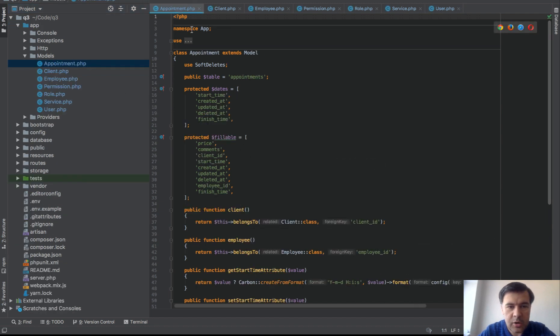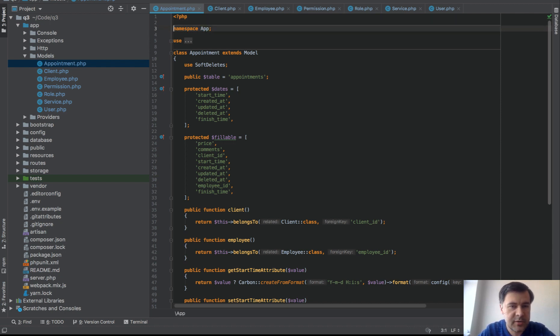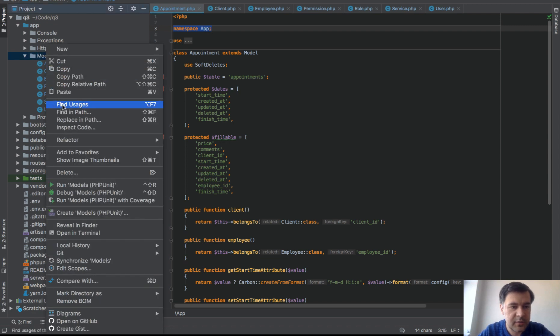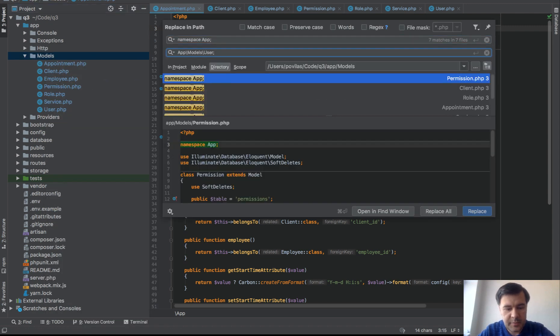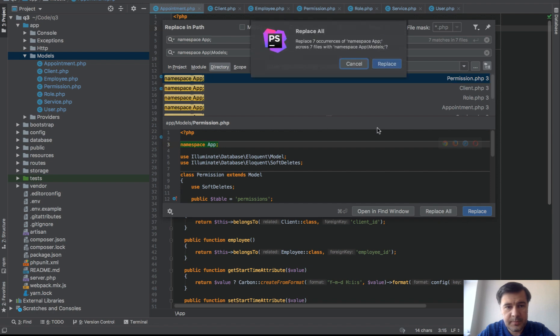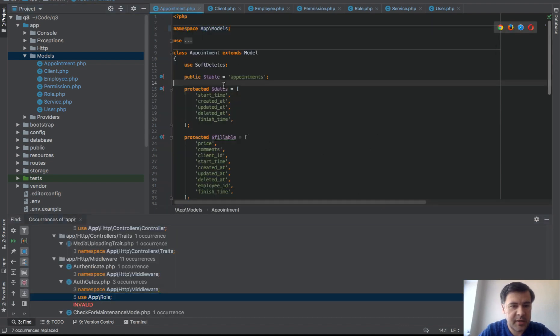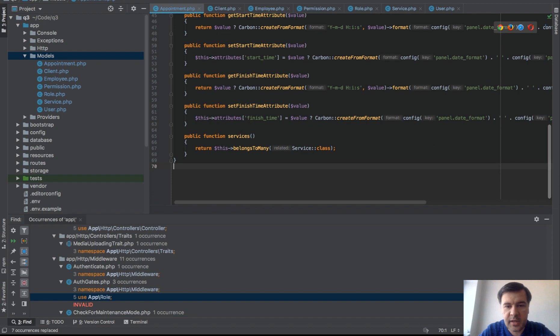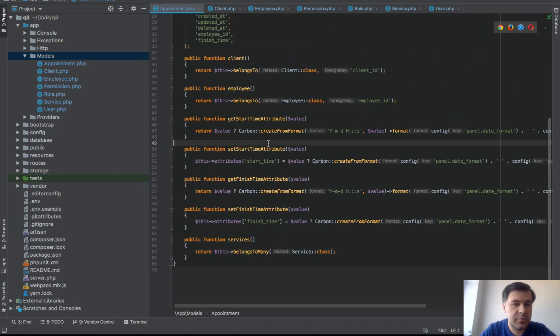So all of the models were namespaced by app and we need to replace that into app models. But this is pretty easy. You just go right click the folder, replace in path namespace app to namespace app models. Right, should be good. Seven, yep, seven occasions namespace app models and this means that there should be no errors. So it's referencing the service class and it should be all working.